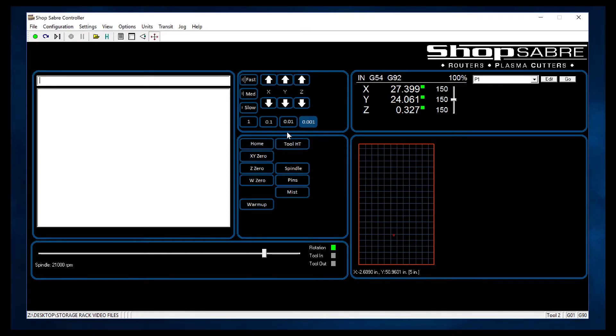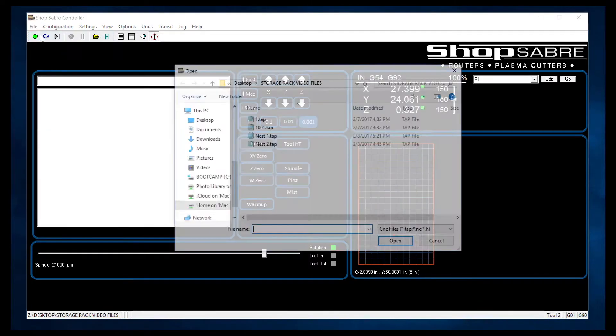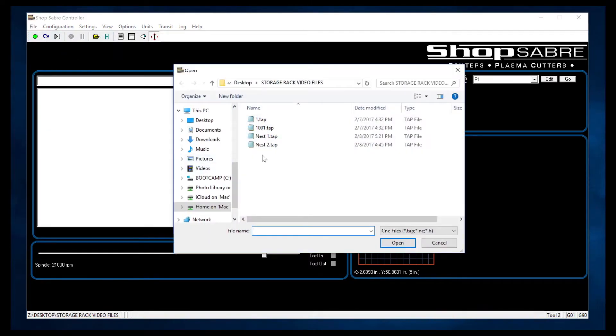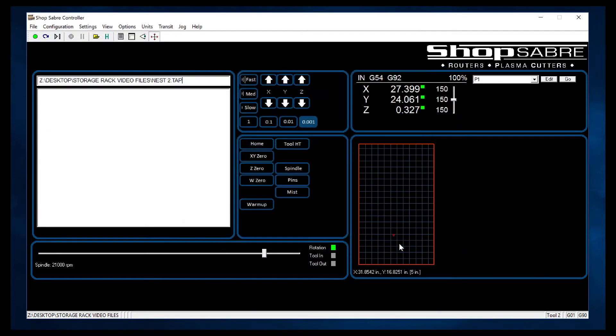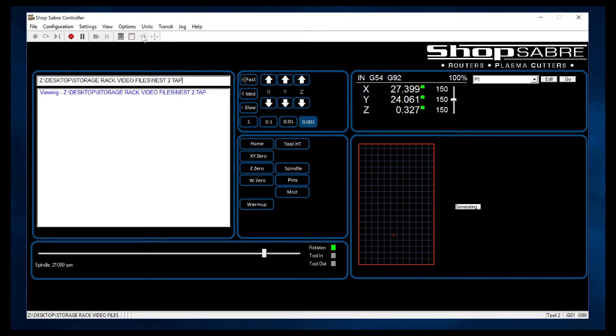Alright, now let's actually run a program. So let's say file, open, and I'm going to run that program right there. Okay, it shows it's loaded. Now I'm going to hit this button up here that shows the little eyeball, and it'll actually display where the parts are going to be on the table.